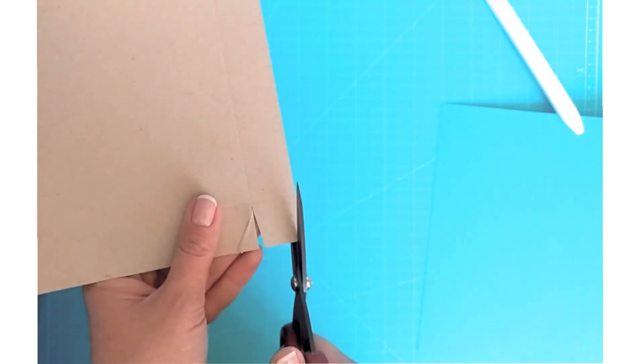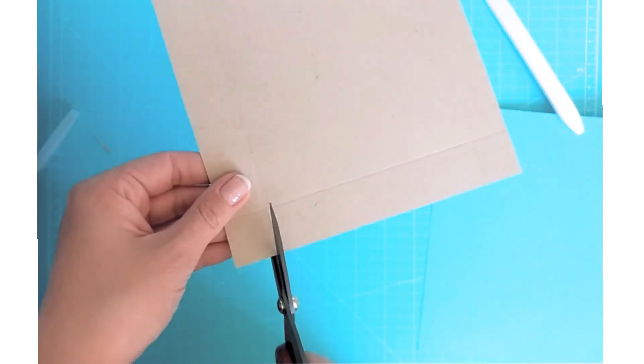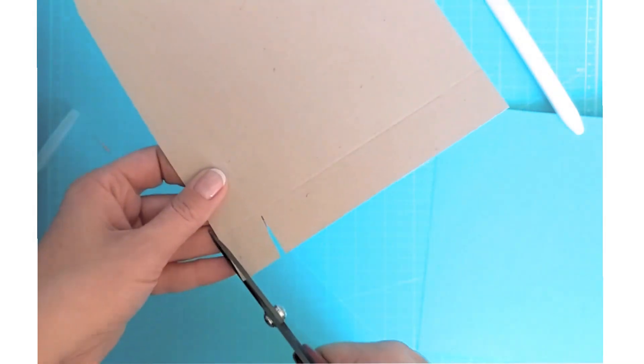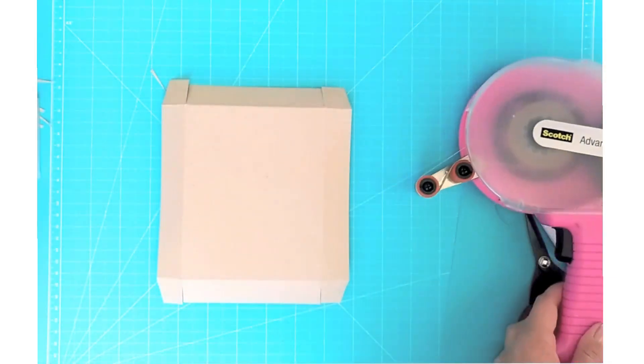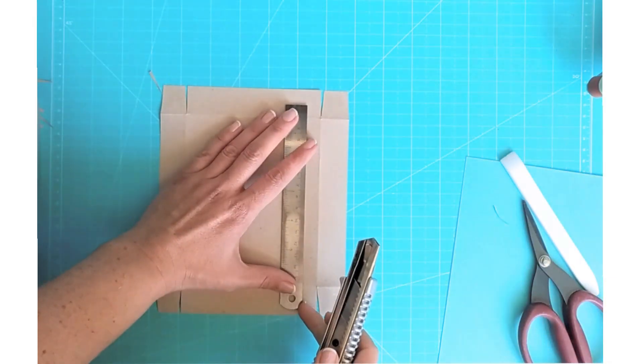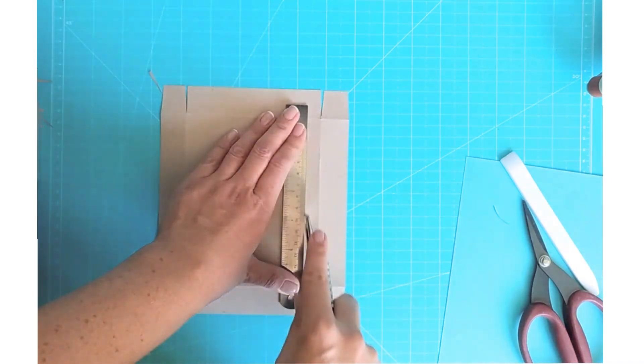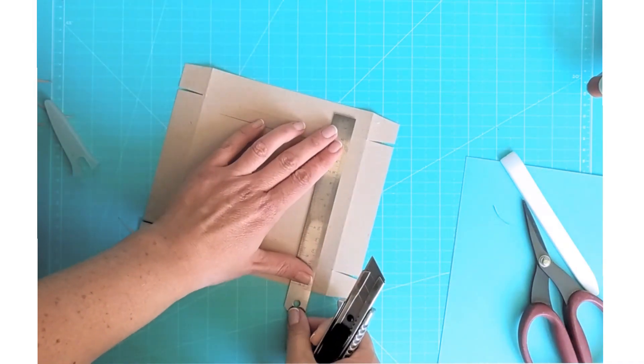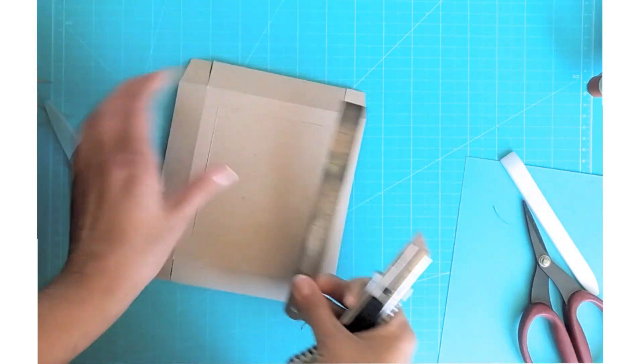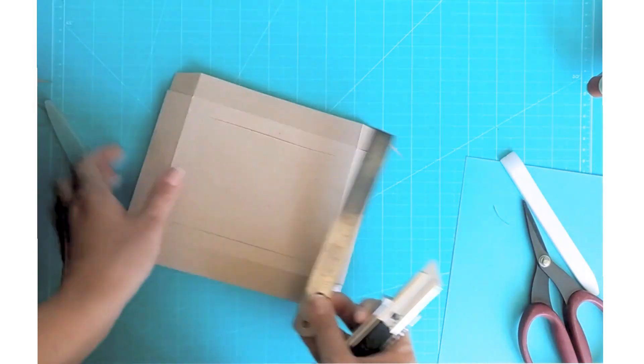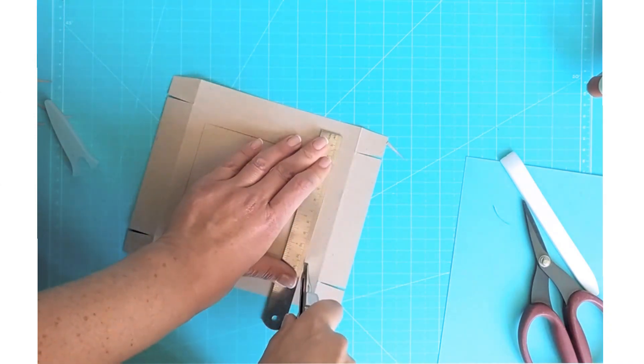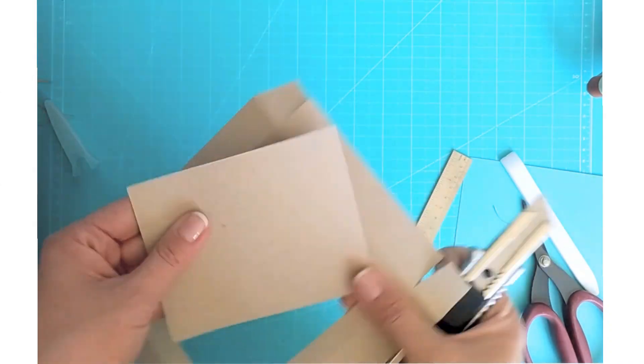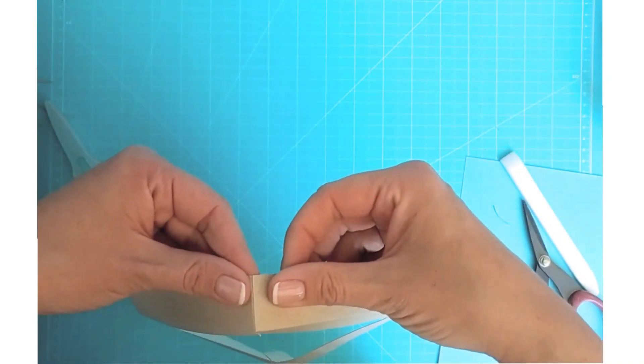So I start with the lid. I score the cardstock sheet at one inch on all four sides and then I'm sure you know how to assemble a box. Then I cut out the middle part of the lid. You don't have to do that, you can make just a regular lid or you can make a shaker maybe, but I wanted to make a see-through lid.